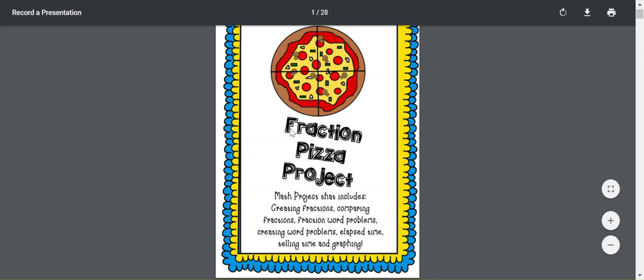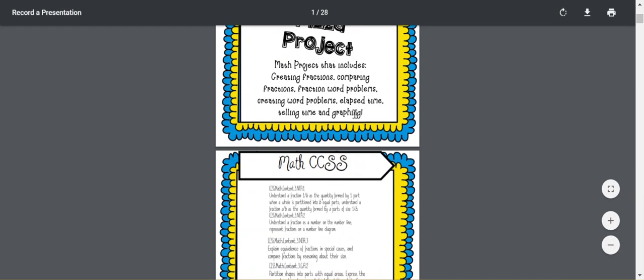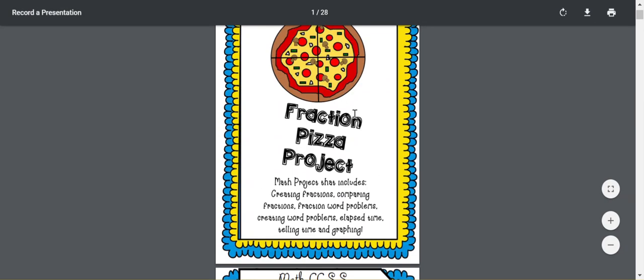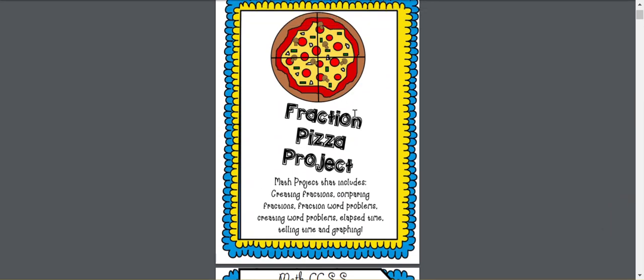Now, the cool thing about this is you could use it in your classroom in person, where you can print it out and have the students work on it in class, or you could have them complete this through Seesaw right now during distance learning, or for a fun weekend project when you're in school, or also on Google Slides.